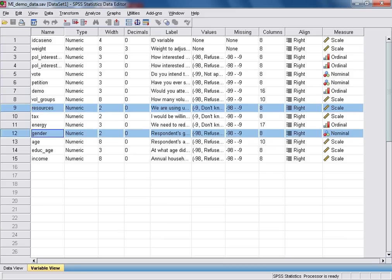Before we move on to run the t-test, it is helpful if we know how our grouping variable has been coded. We can find this out just by clicking on the right hand side of the values box for the gender variable.